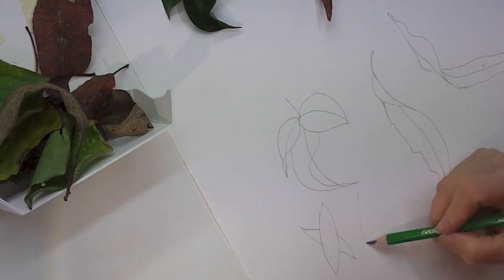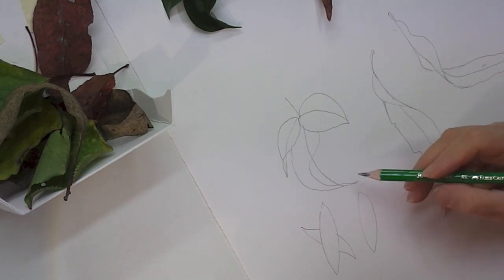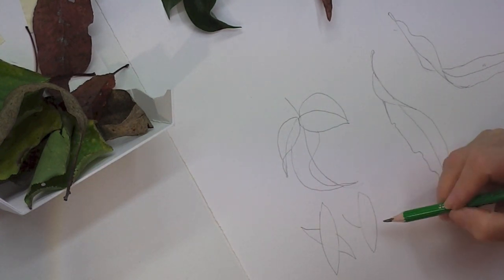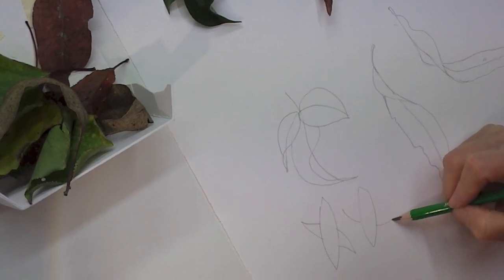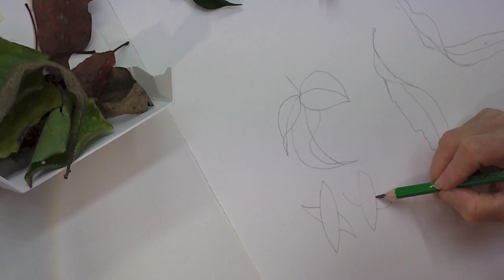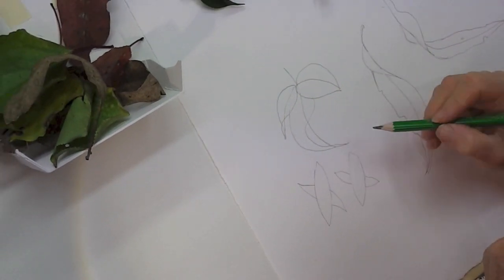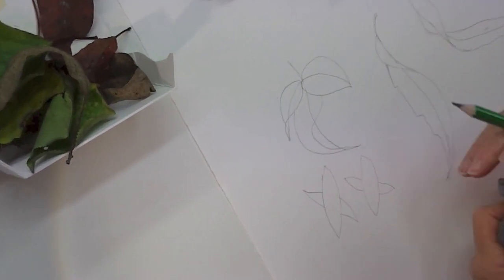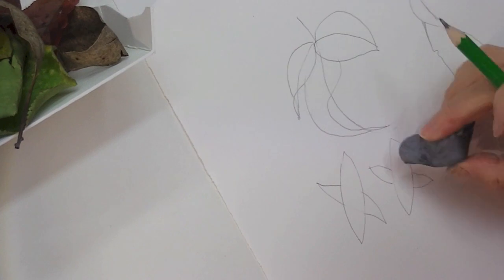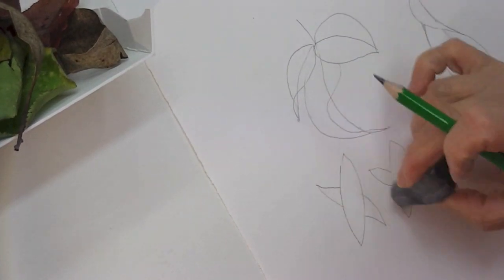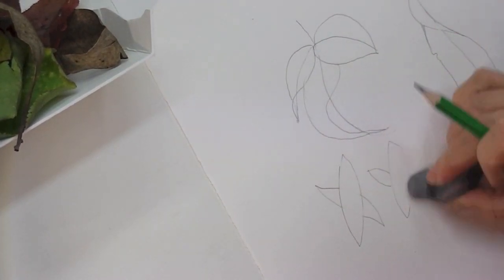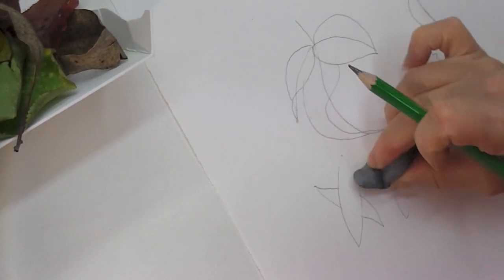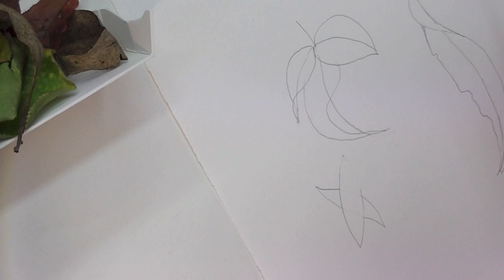If you try to do the leaf like this, stopping, starting, coming up and stopping and starting, you will never get as good a result as if you do the two and then rub out the part that's not necessary.